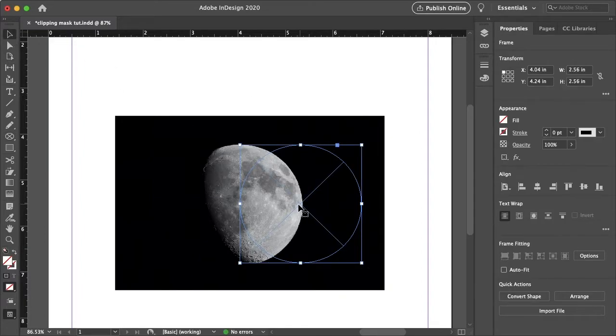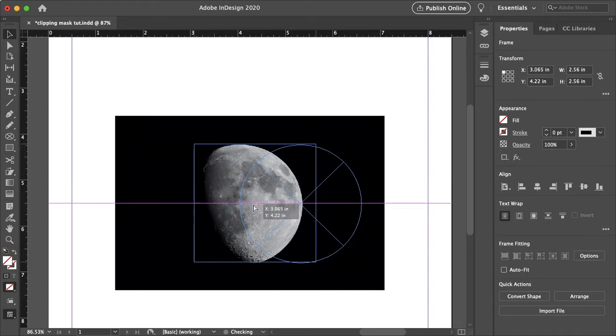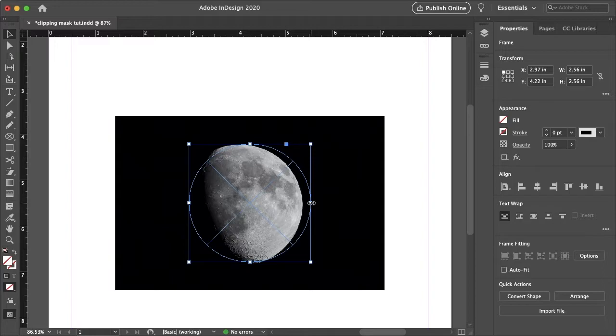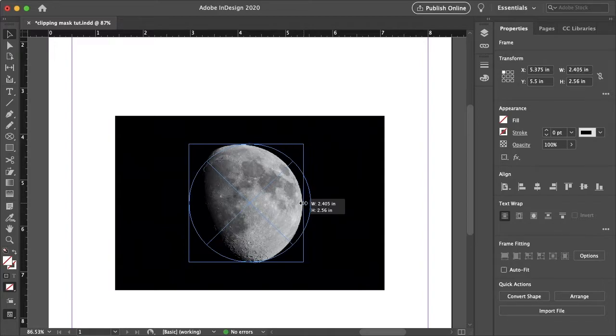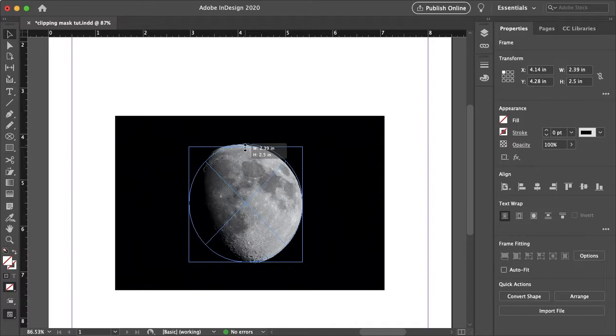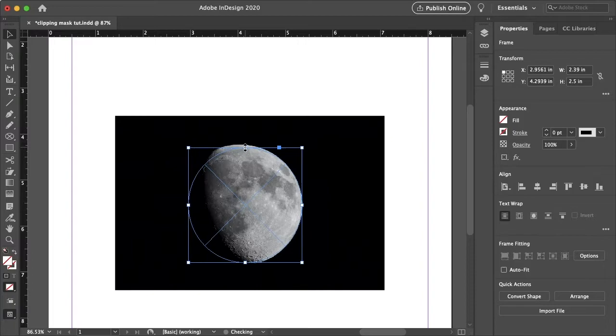And just with the selection tool I'm going to align this frame to the center. And as we can see the moon is not a perfect circle so I'm going to just make some minor adjustments here. And that should be good just using the arrow keys. I'm going to make some more minor adjustments.